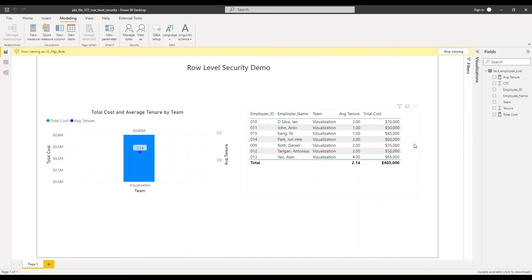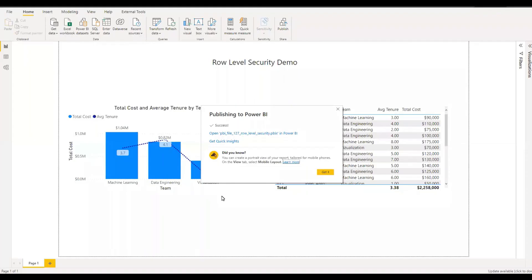As a next step, let's go ahead and publish this file to the service and then do some more settings in the service. Publishing of the file to the service is successful. Now let's go ahead and make a few more changes to the settings in the PBI service.